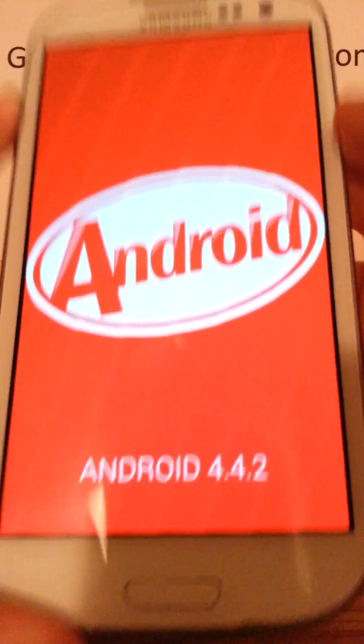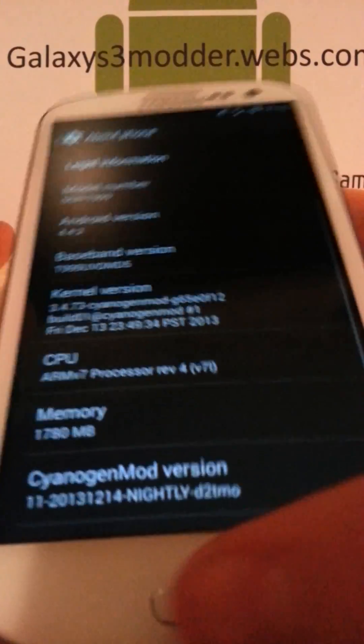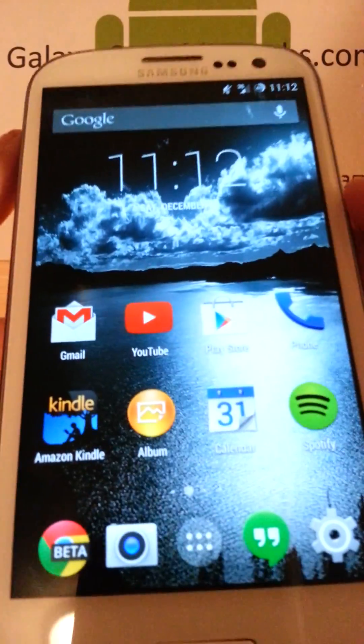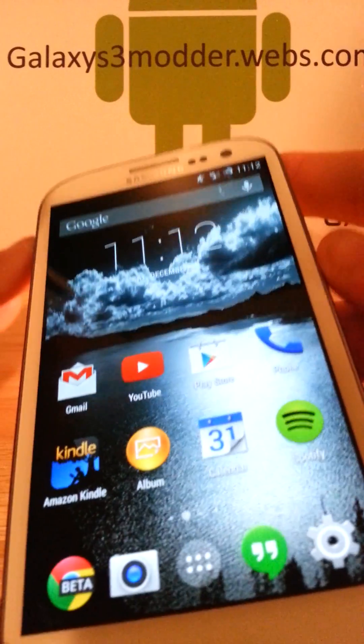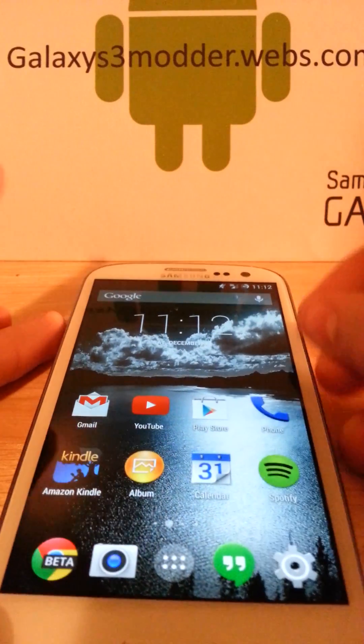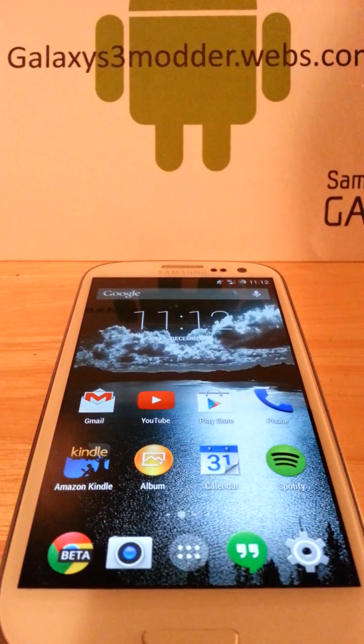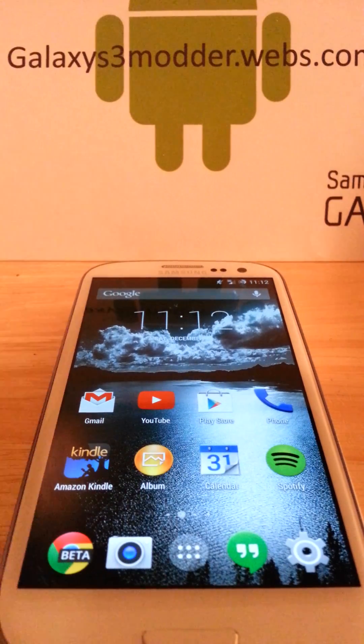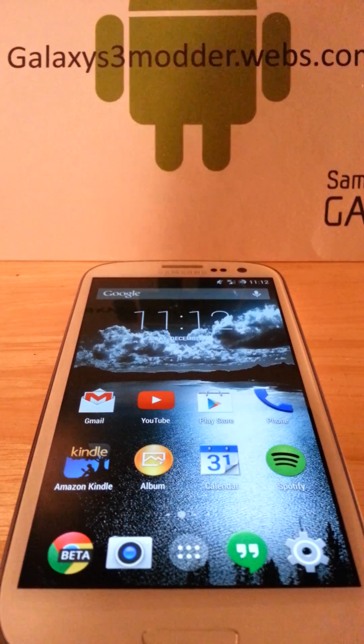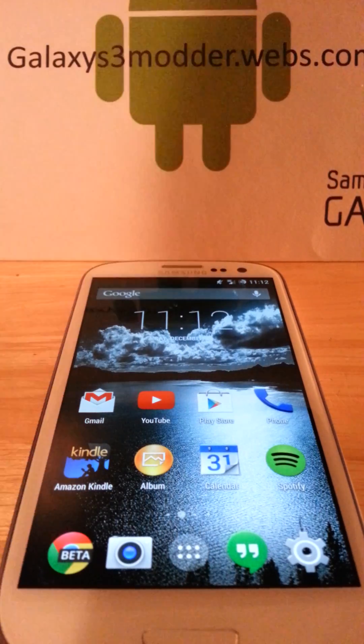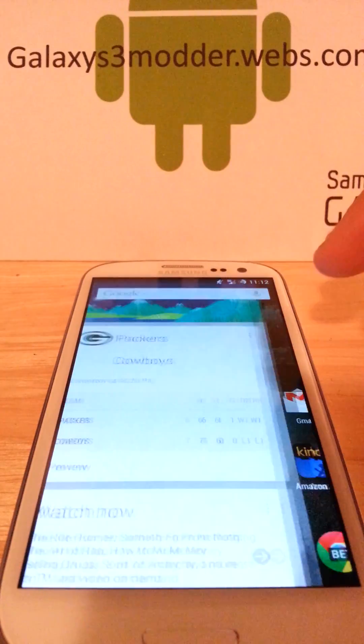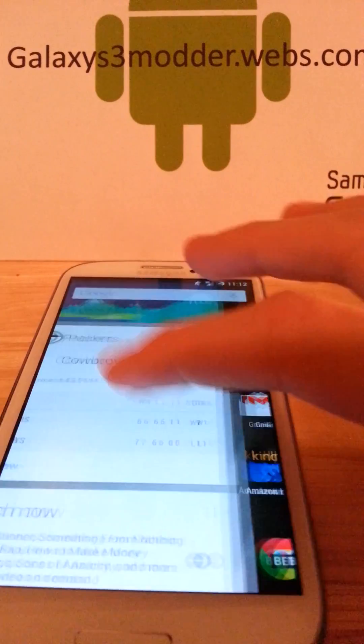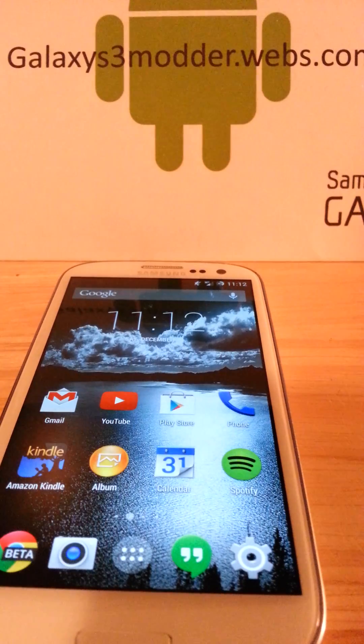This ROM is utterly fantastic. I love this ROM, everything about it is great. It's very fast, it's very stable. There's a few bugs in it, but overall it's a pretty great ROM.